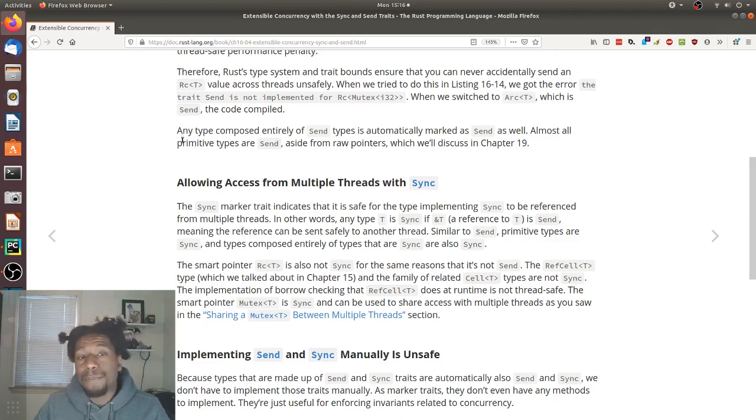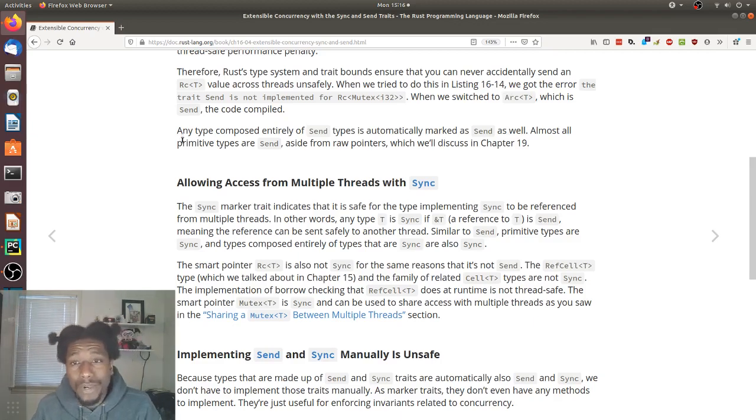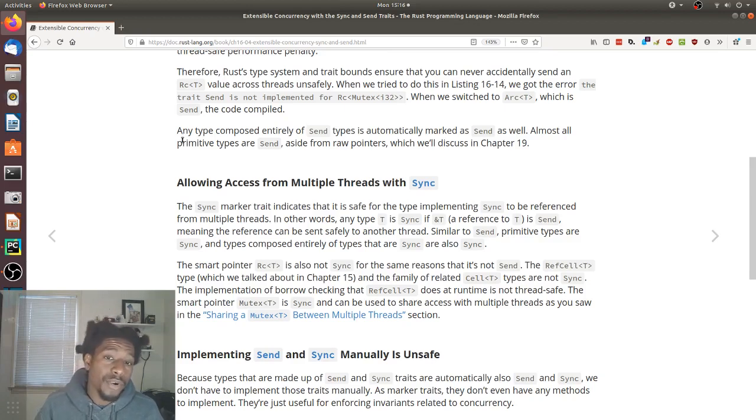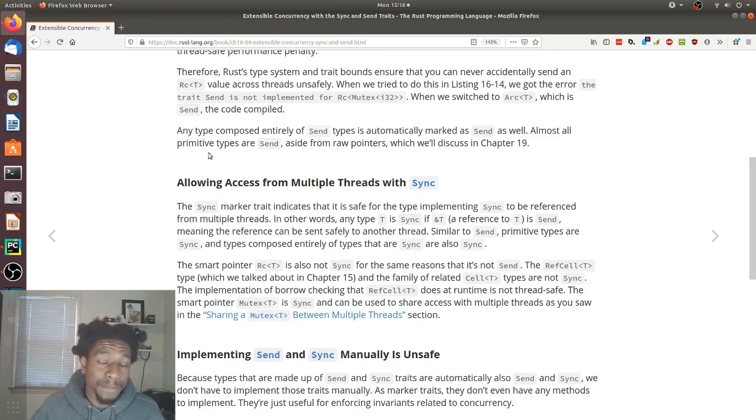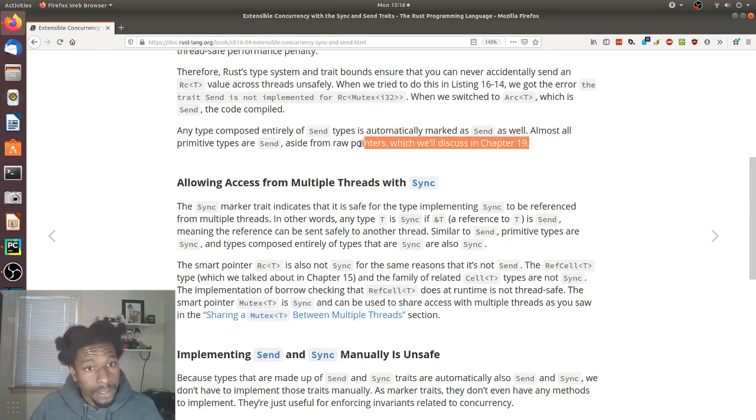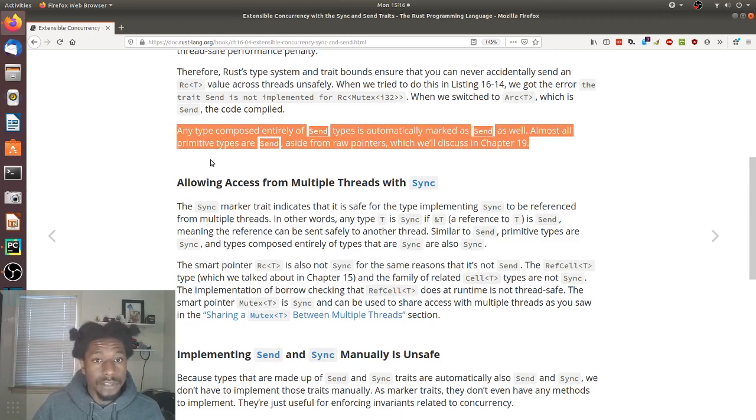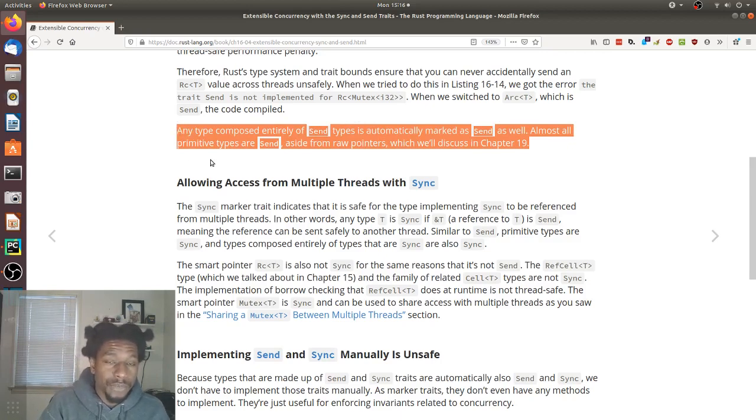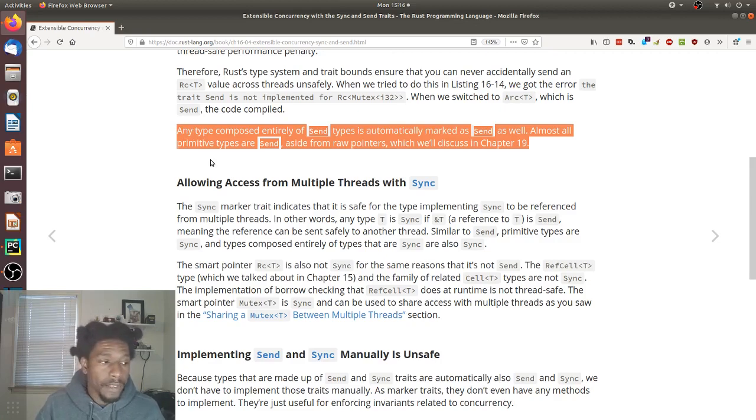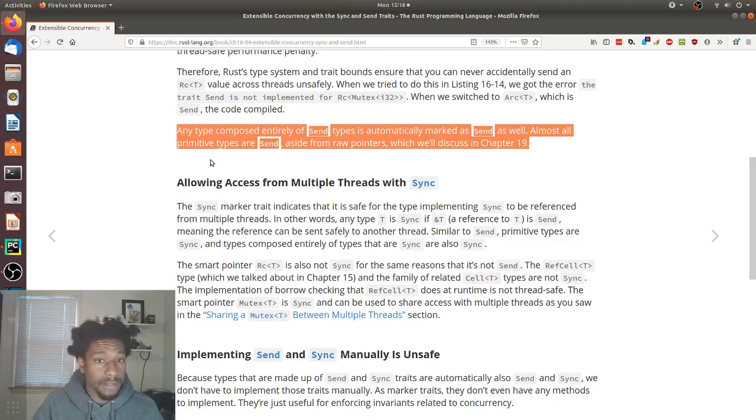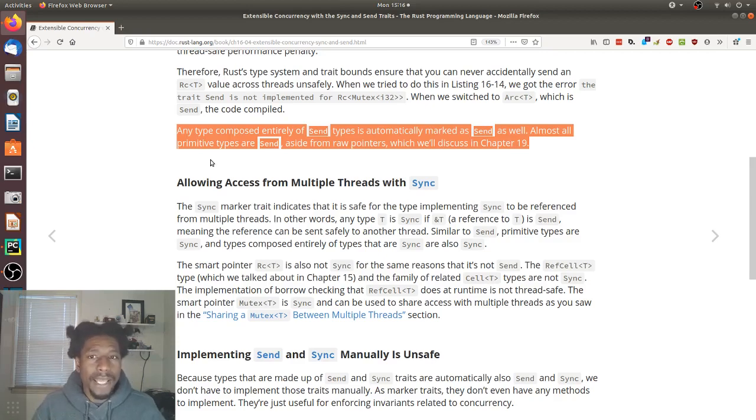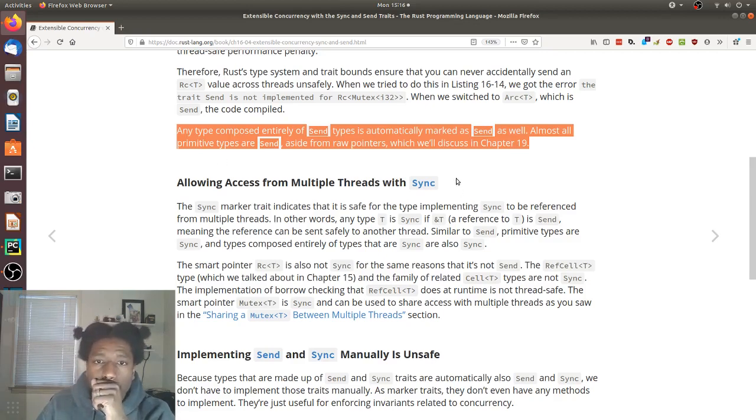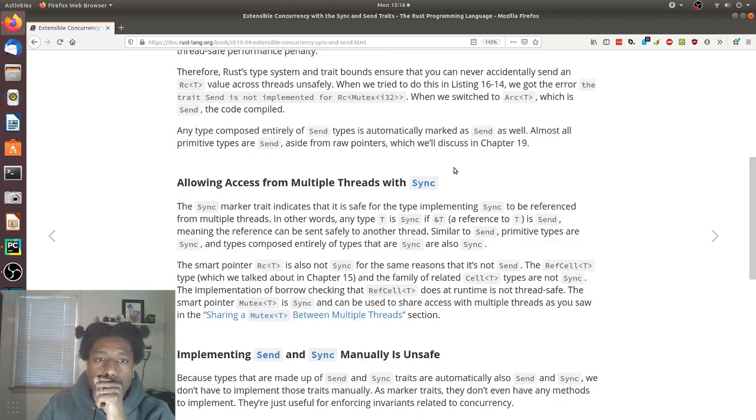Any type composed entirely of send types is automatically marked as send as well. Almost all primitive types are send, aside from raw pointers, structures, which we'll discuss in chapter 19. So this is very interesting. Since almost everything in Rust implements a send type and is marked as send, if you create a structure with just these primitive types that have send, then your struct automatically has send and is automatically thread safe, at least for sending. That's good to know.